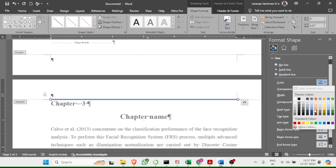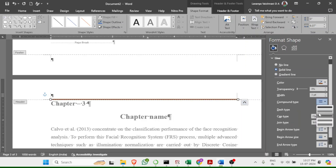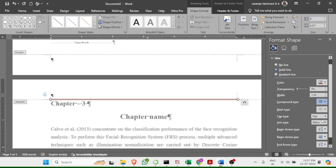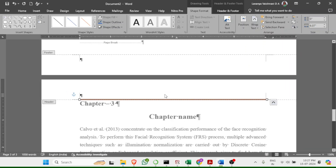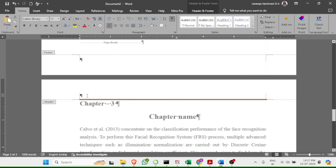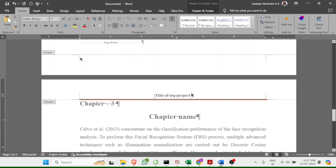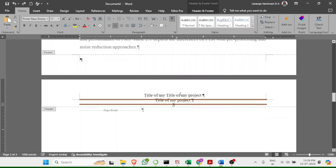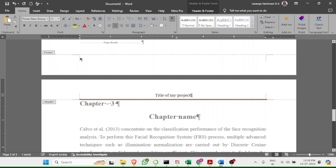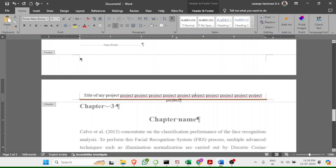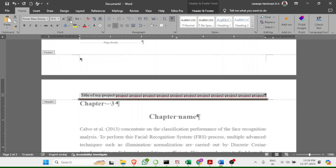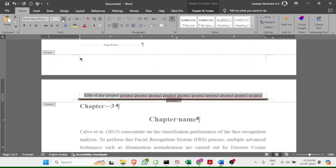Choose a standard or pleasant color for the line and close the format dialog. Then type the title of your project in the header. Select all the header text, change the font to Times New Roman, and adjust the size — use 10.5 to 11 if the title is long.